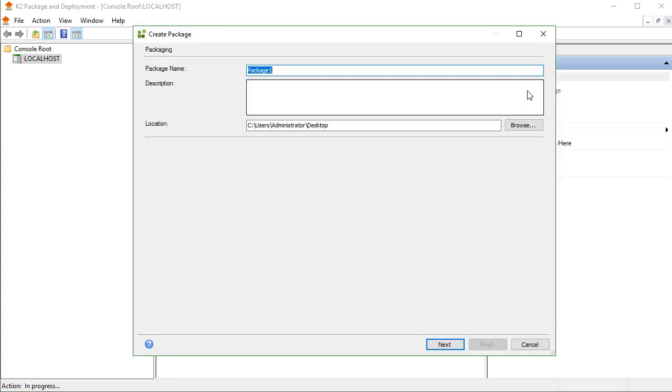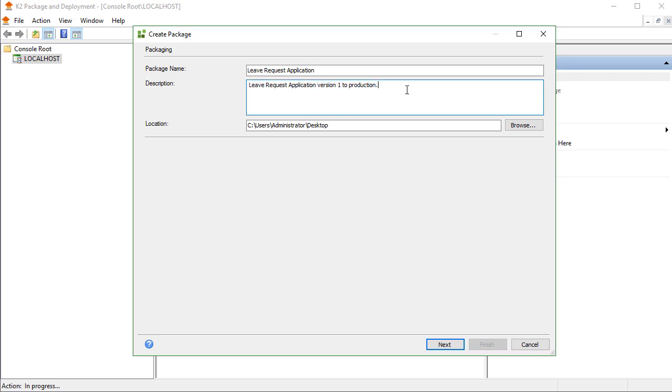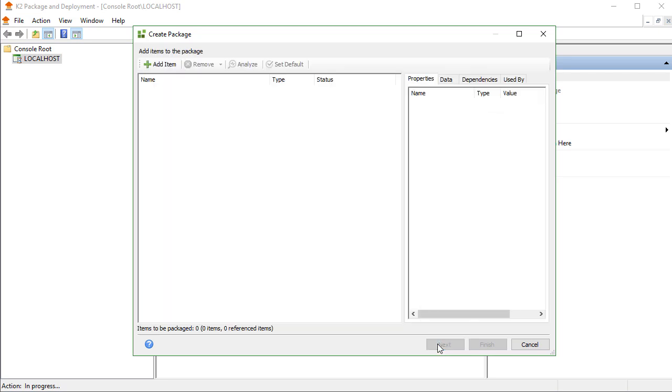Doing this will launch the Create Package window. Let's edit the name of the package to make it more meaningful here and provide a description. Note this is optional though. Let's also make sure that the location is set to where we want the package file to be saved, and then click the Next button to navigate to the Add Items page.